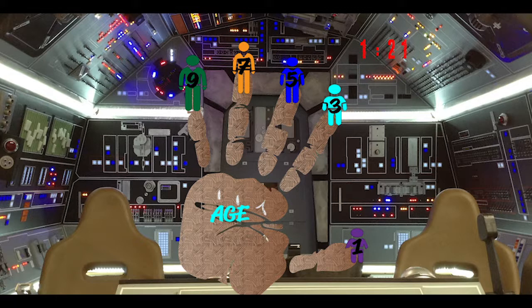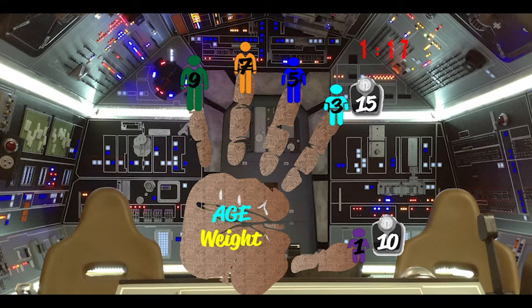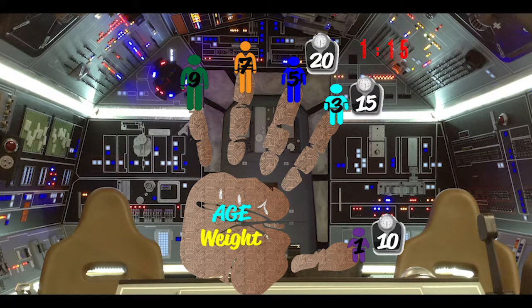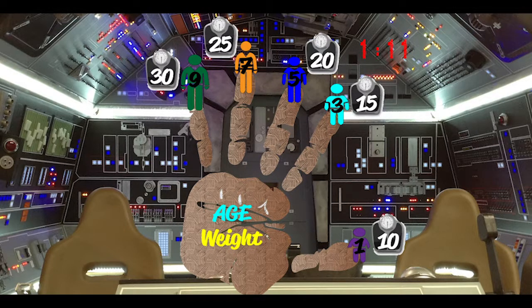Next count: 10, 15, 20, 25, and 30. This will be the weight in kilograms for that patient at that age.